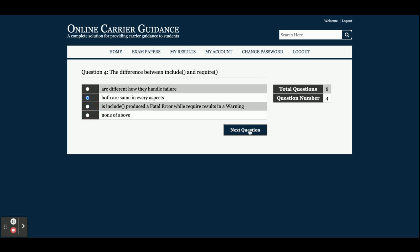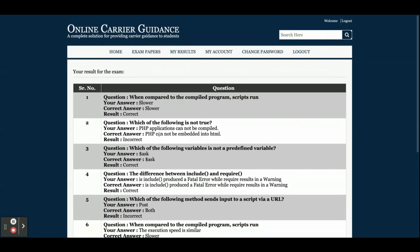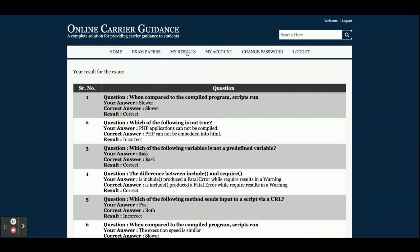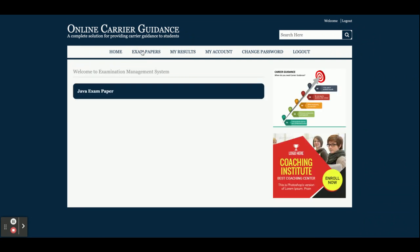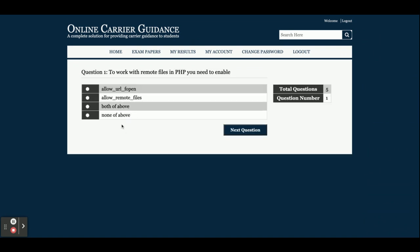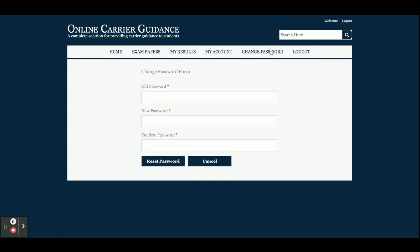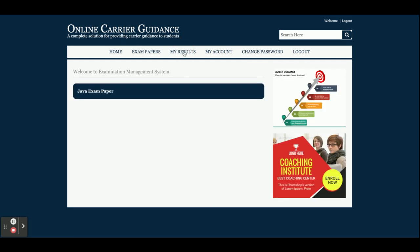After answering all six questions, click Submit. You can see the result of your exam. If you click on My Result, you can view the result here. There is also a Java exam paper available — if you click on it, you can attempt those questions as well. From My Account you can update your account details. Change Password and Logout are also available — clicking Logout destroys all session data.